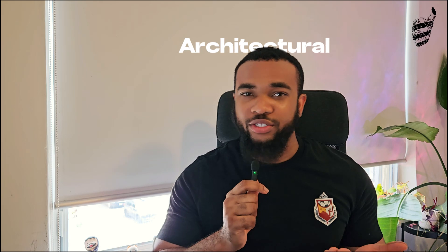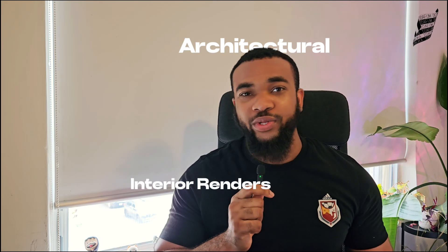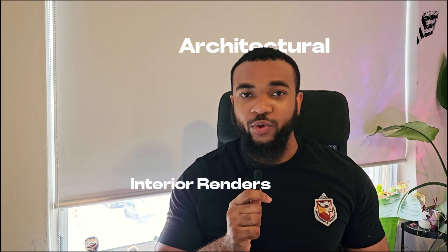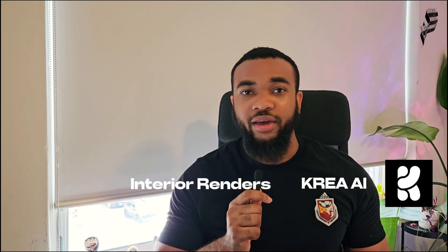Hi friends, welcome back to the channel. So in this new video, I would like to show you how to enhance your architectural or interior renders with this new AI software called Crea AI.